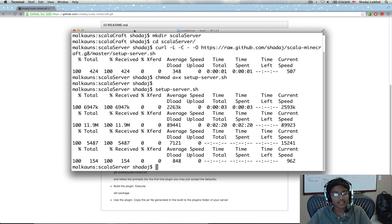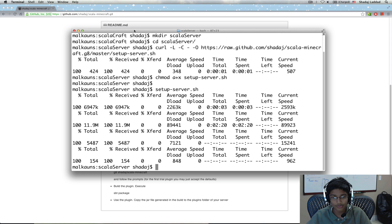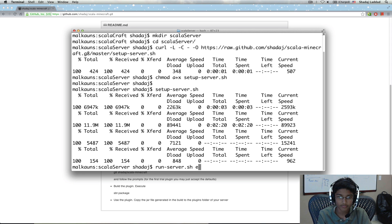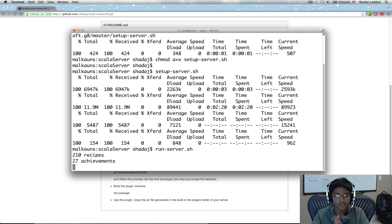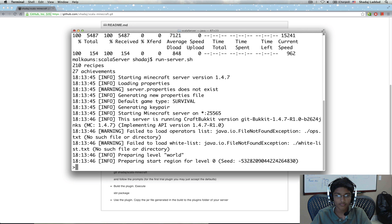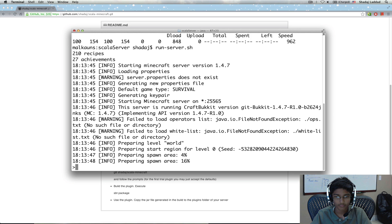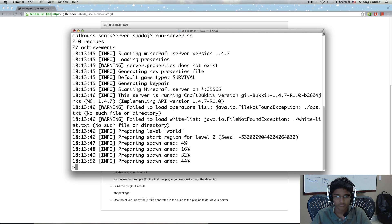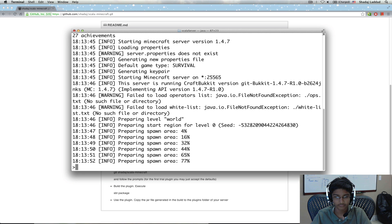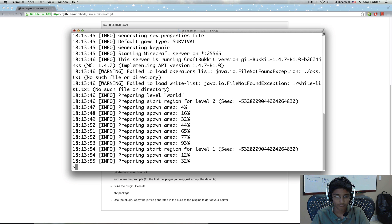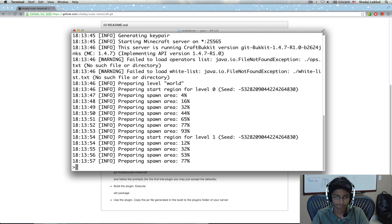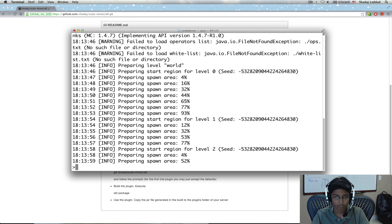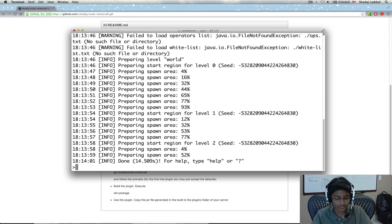Now what we need to do is first we need to generate a few more files that Bukkit's going to use. And to do that, we're going to do run-server.sh. So, this is going to launch the server. I'm just going to prepare the spawn area. It's done. So, we can close the server.